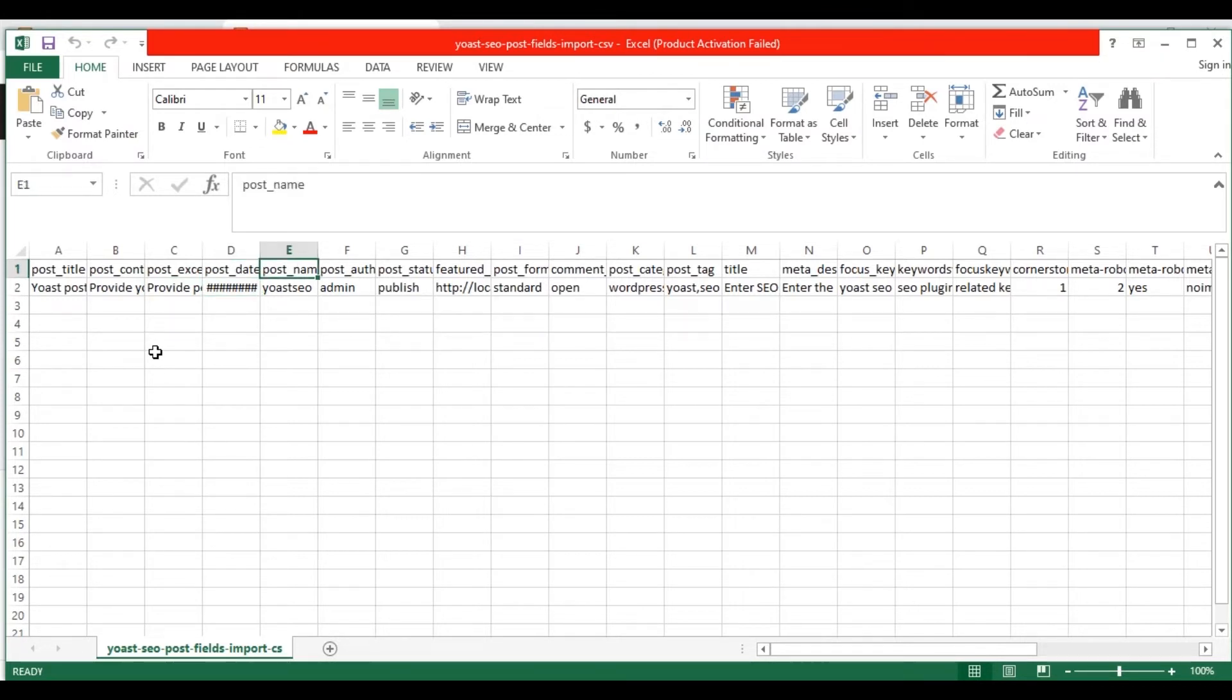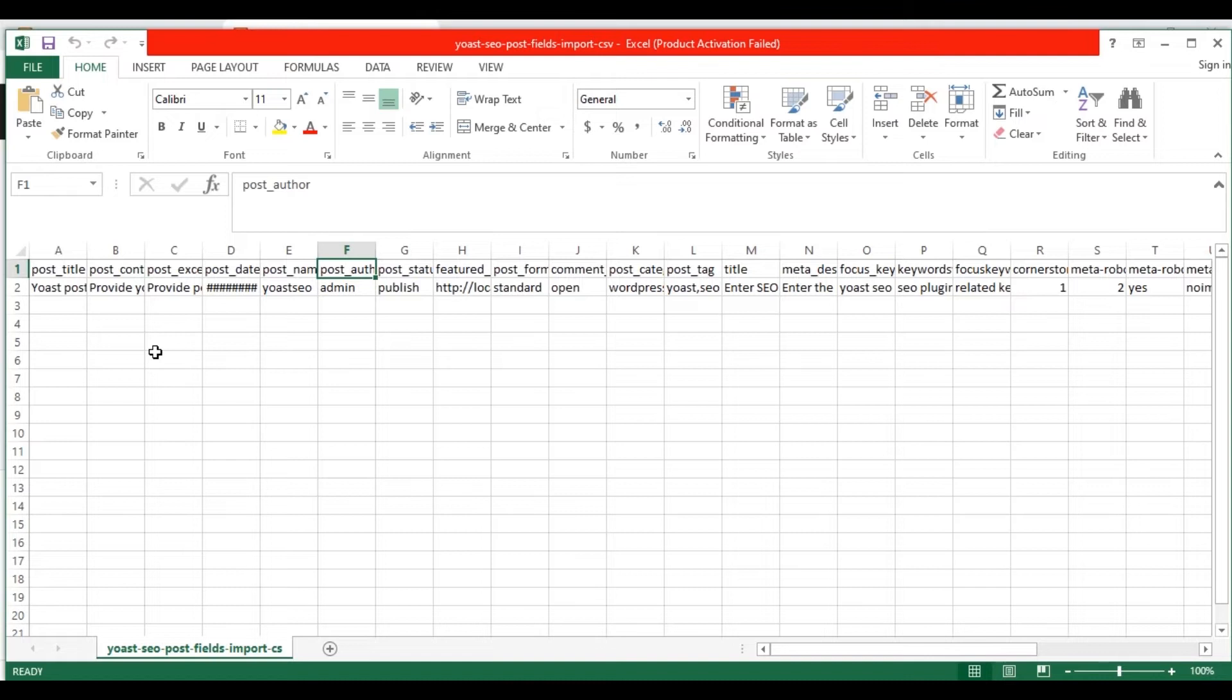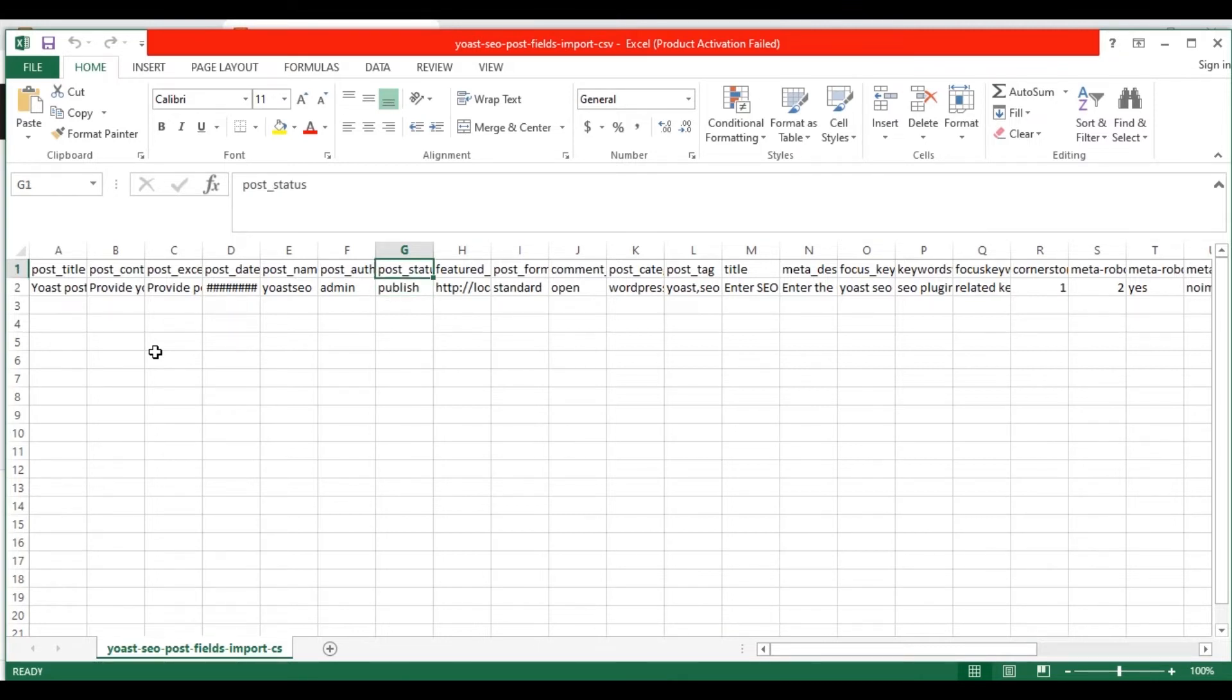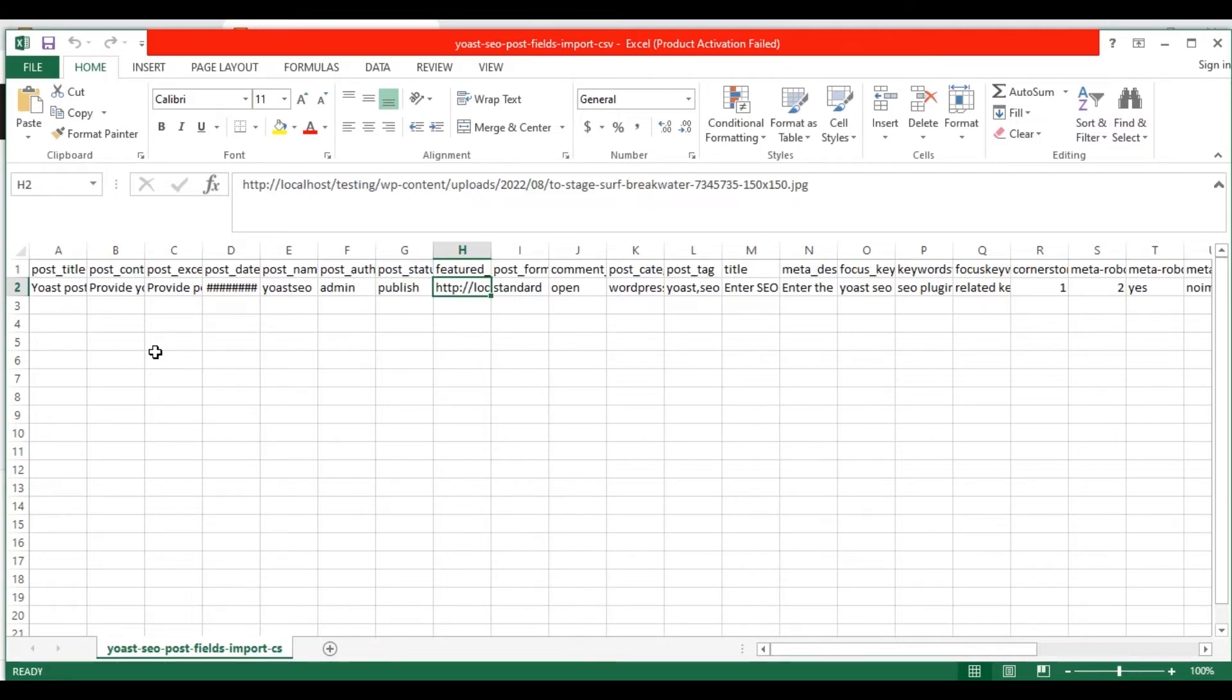In the post name field, provide the post slug value. Mention post author in the post author field and provide your post status like publish or draft. Mention your post featured image URL in the featured image field.